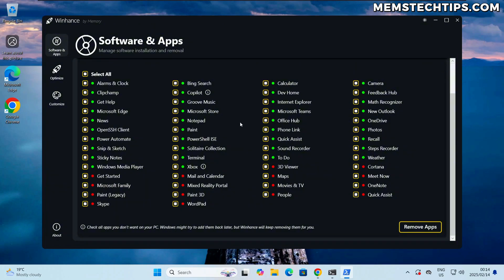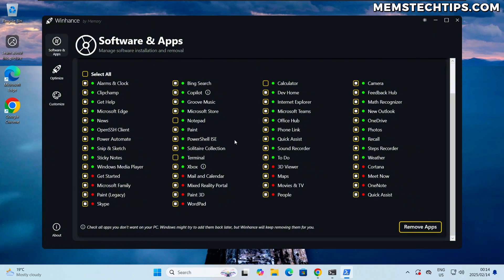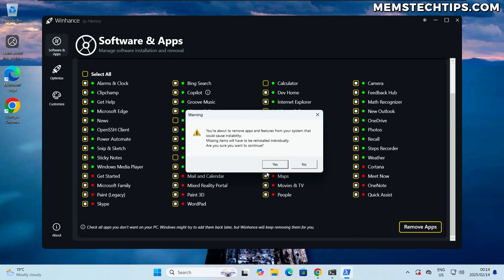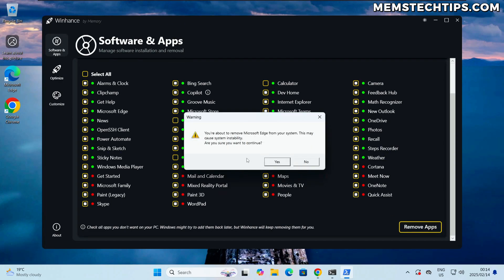To ensure that it's not going to be installed as part of a Windows update. So to demo this I'm just going to deselect the apps that I don't want removed and in this case it's going to be the Notepad, Calculator, and then Terminal. So I'll deselect those and then I'm going to remove all of the other ones that I have selected here.